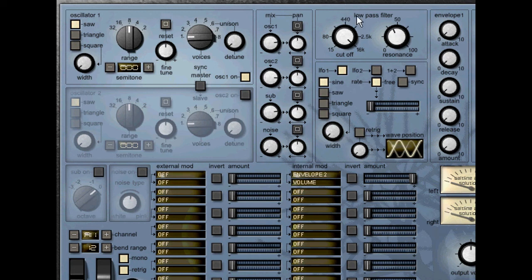And that's it for the first part of this tutorial. In the next one we'll have a look at the modulation matrix and the different modulation sources and destinations.